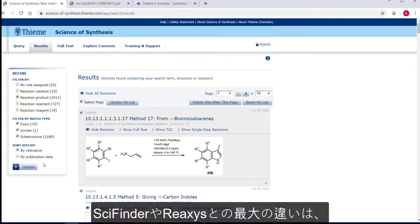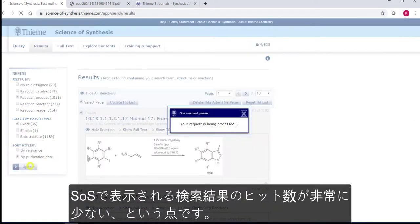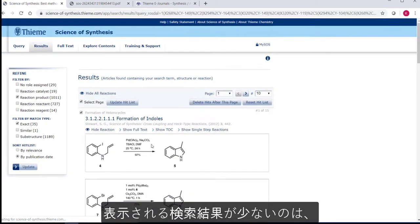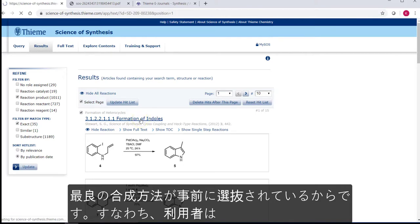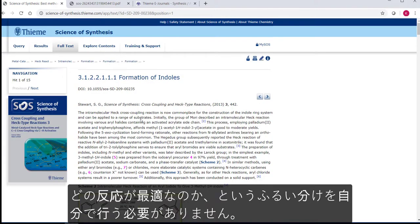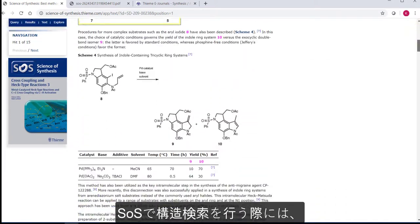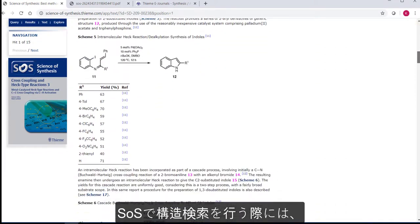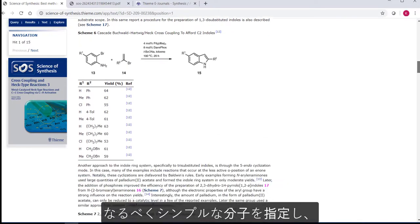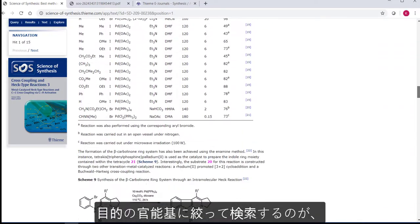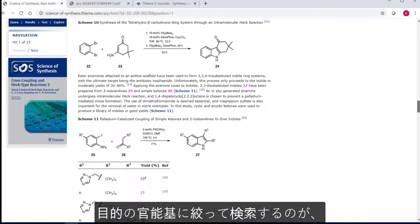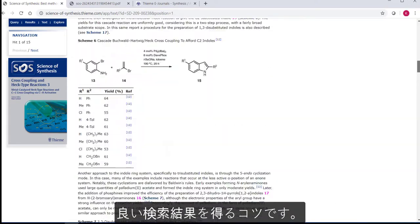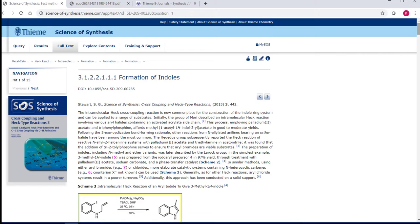The main difference between Science of Synthesis and SciFinder or Reaxys is that the data set in Science of Synthesis is significantly smaller. This is because these are the preselected best synthetic methods, the filtering of which reactions are most likely to work has already been done, and not every single example of a reaction or structure has been included. Because of this, we recommend that when doing a structure search, you keep the molecule as simple as possible. Focus on the functional group or groups that you are really interested in, the ones that are most significant to the transformation you wish to undertake, in order to get the best results from Science of Synthesis.